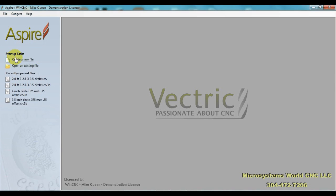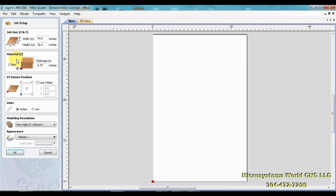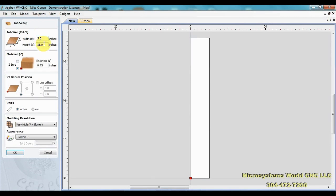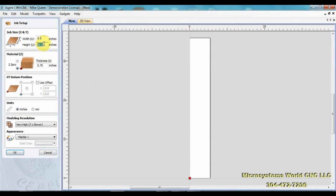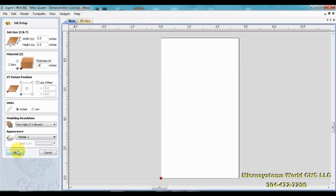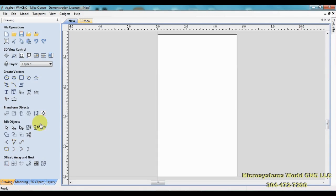First thing I want to do is create a new file. Since my part is five by nine roughly, I want this to be about five point five by nine point five. For thickness, my part's actually point five, half inch. Everything else looks good, lower left hand corner.